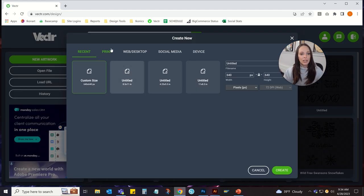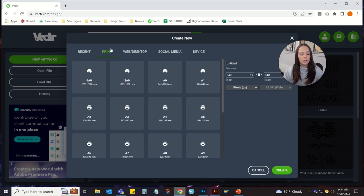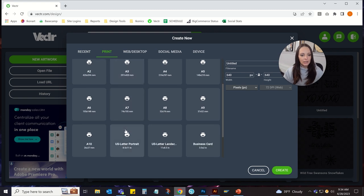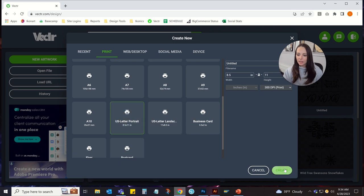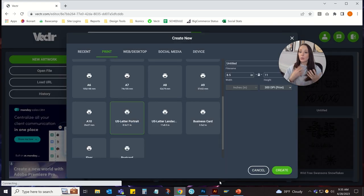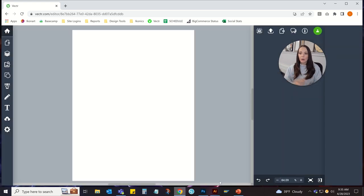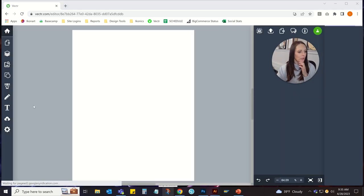I'm just going to create a new art. I'm going to do print and then 8 1⁄2 by 11 because that's what size paper I'm printing on.